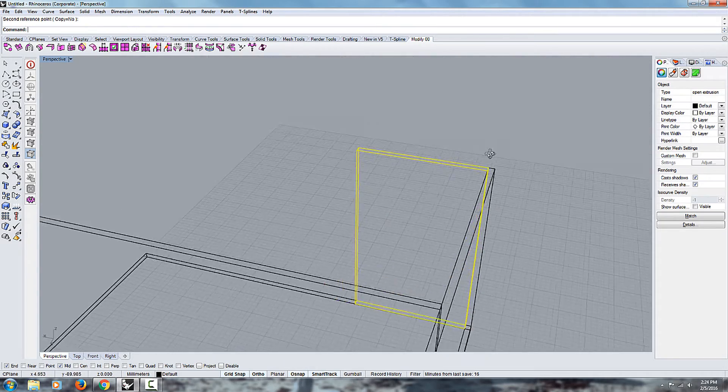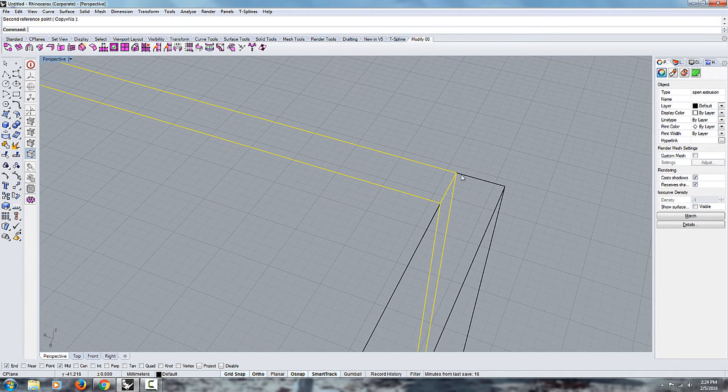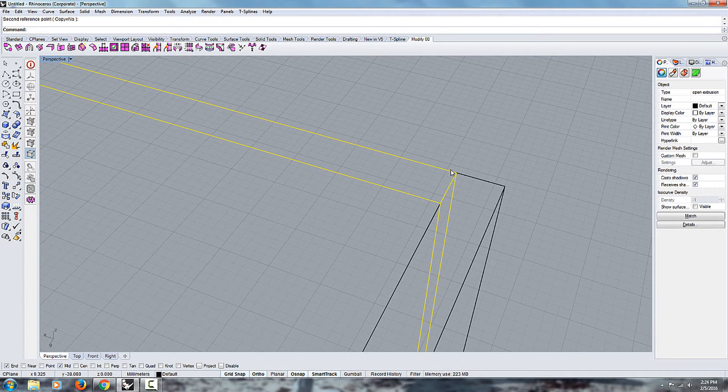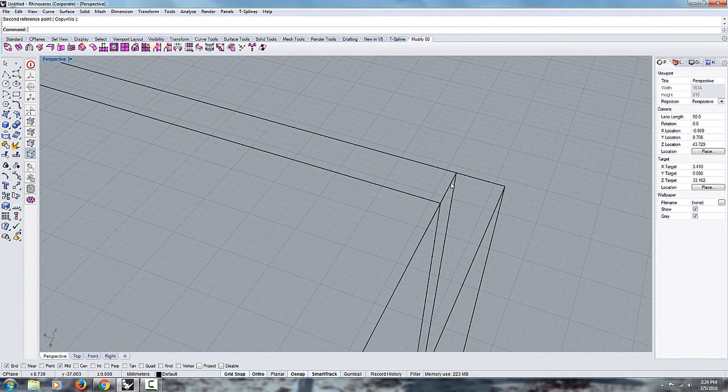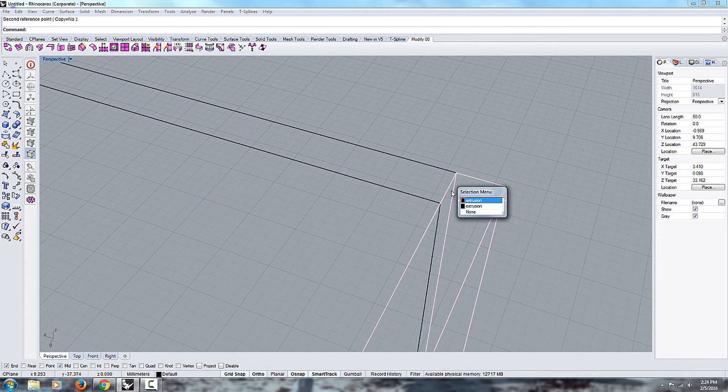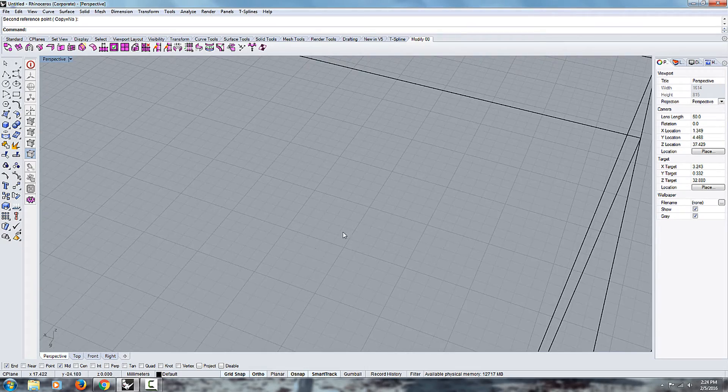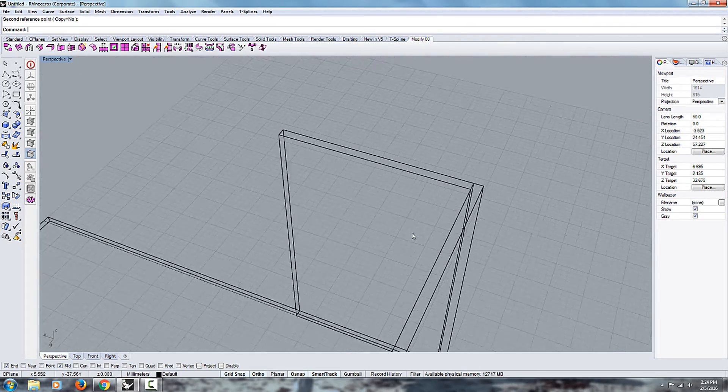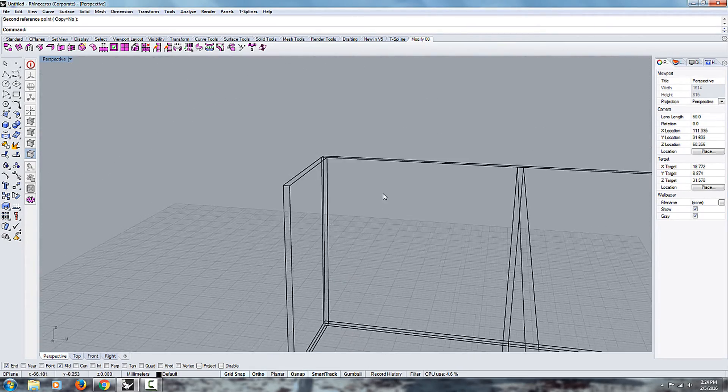And so this way you can make sure everything is flush. Everything touches from one edge to the next. And you can quickly move things around.